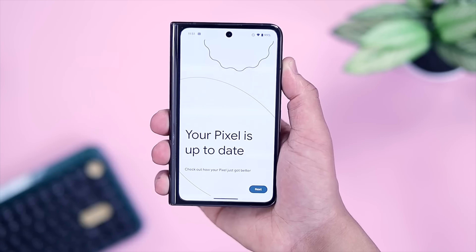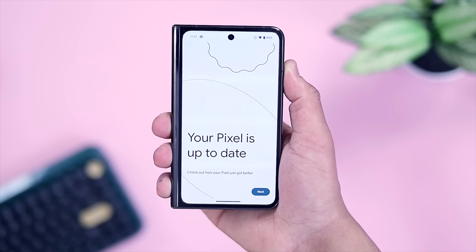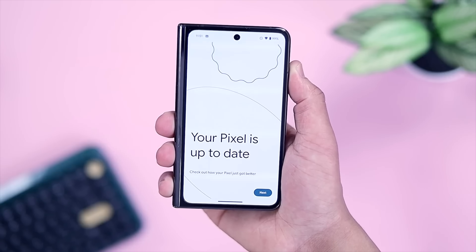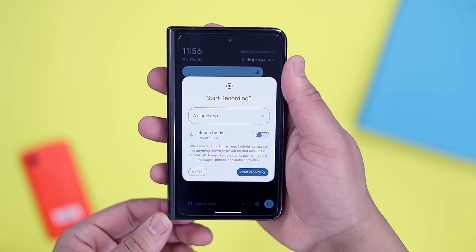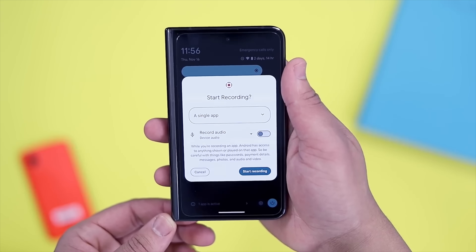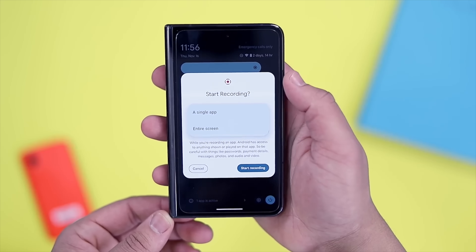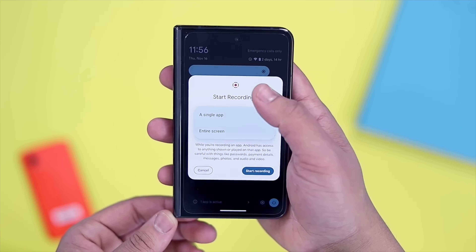So far, we have some minor quality of life changes in prior betas, like a new splash screen that appears after a fresh update, the ability to screen record on a per-app basis, and some minor UI cleanup. With QPR 2 Beta 3, Google is continuing that trend with a handful of changes that I'm going to go over real quick.